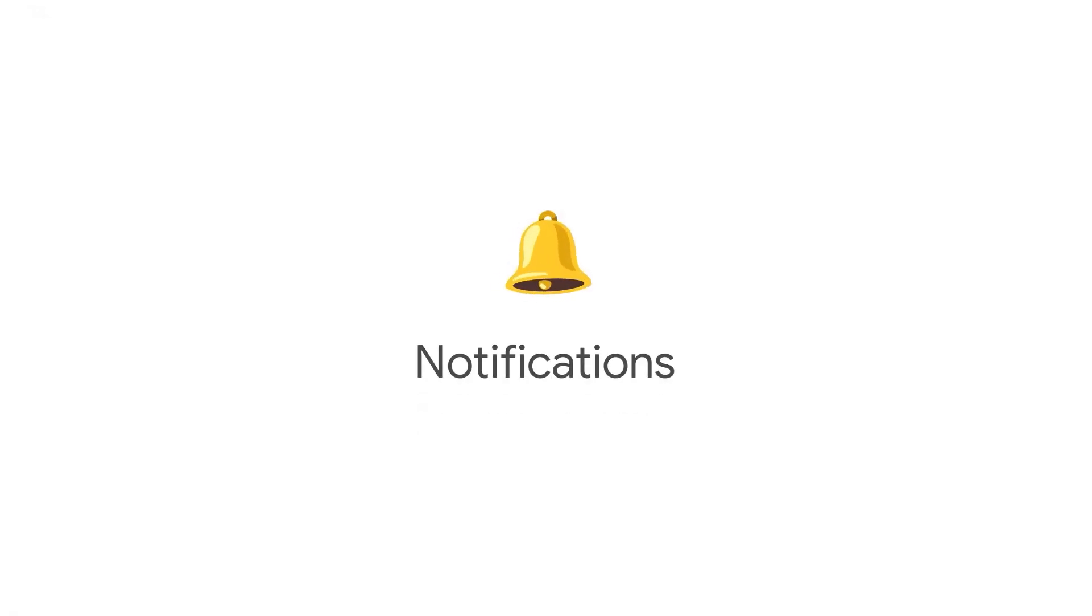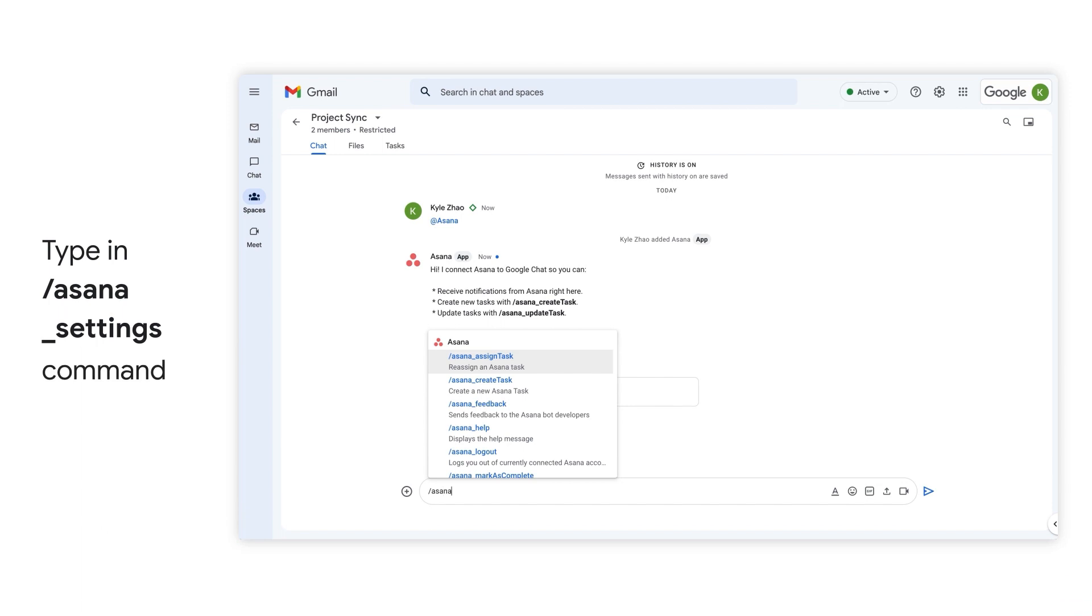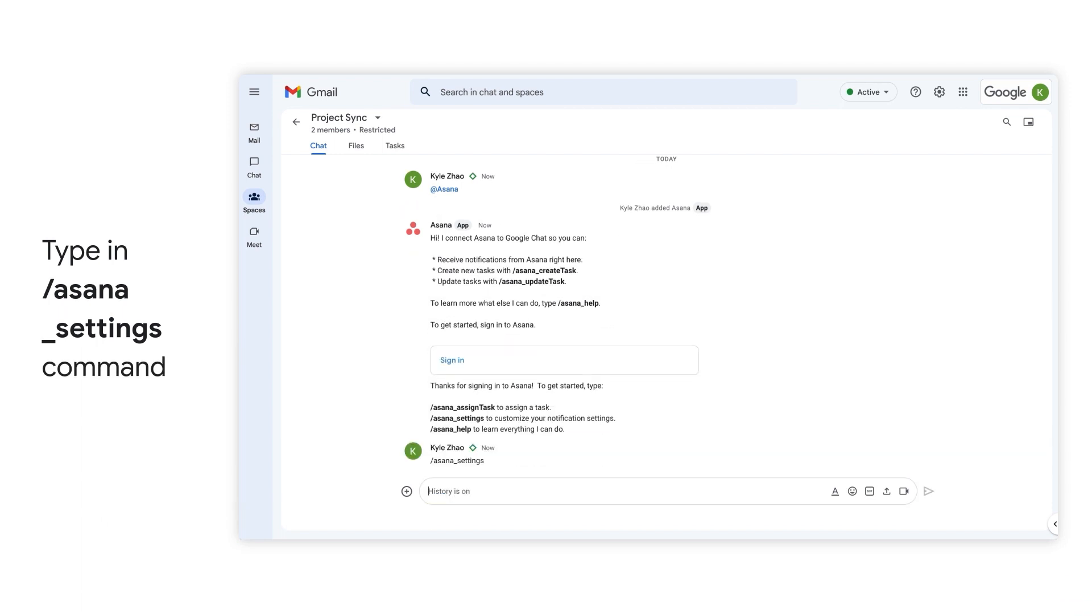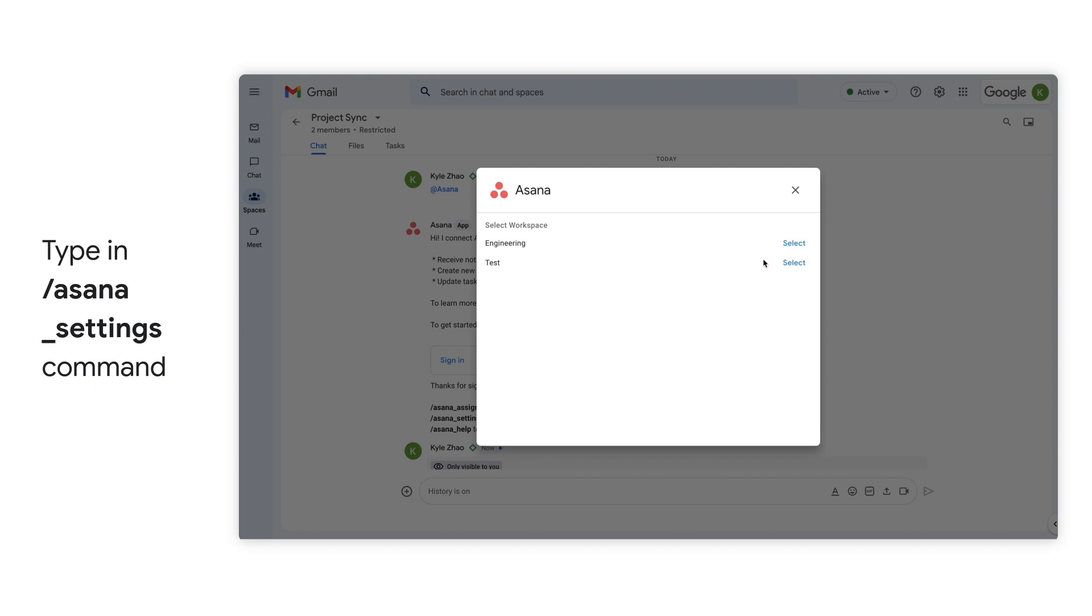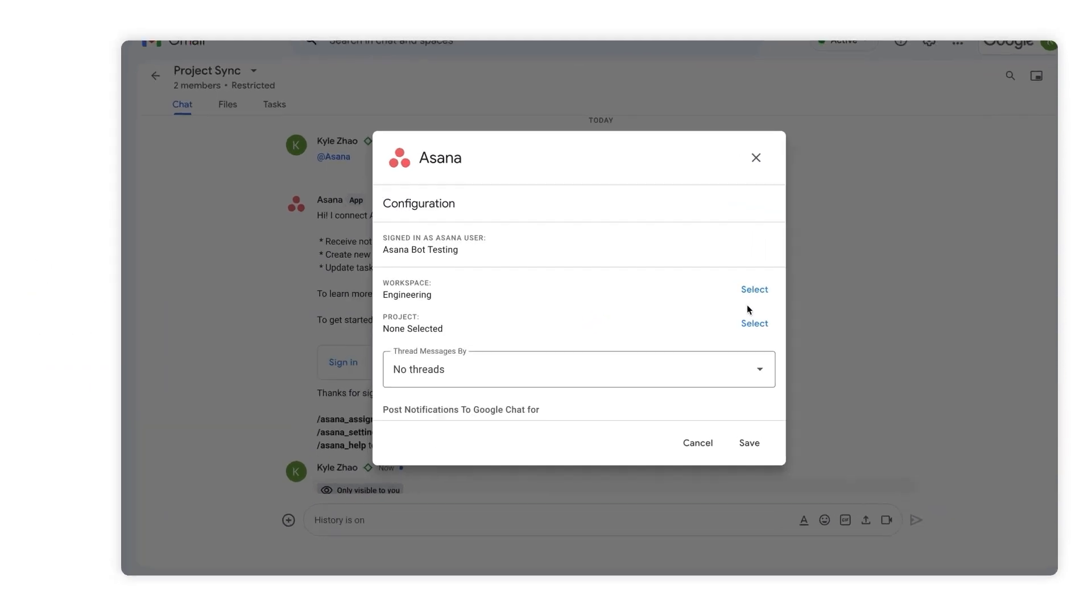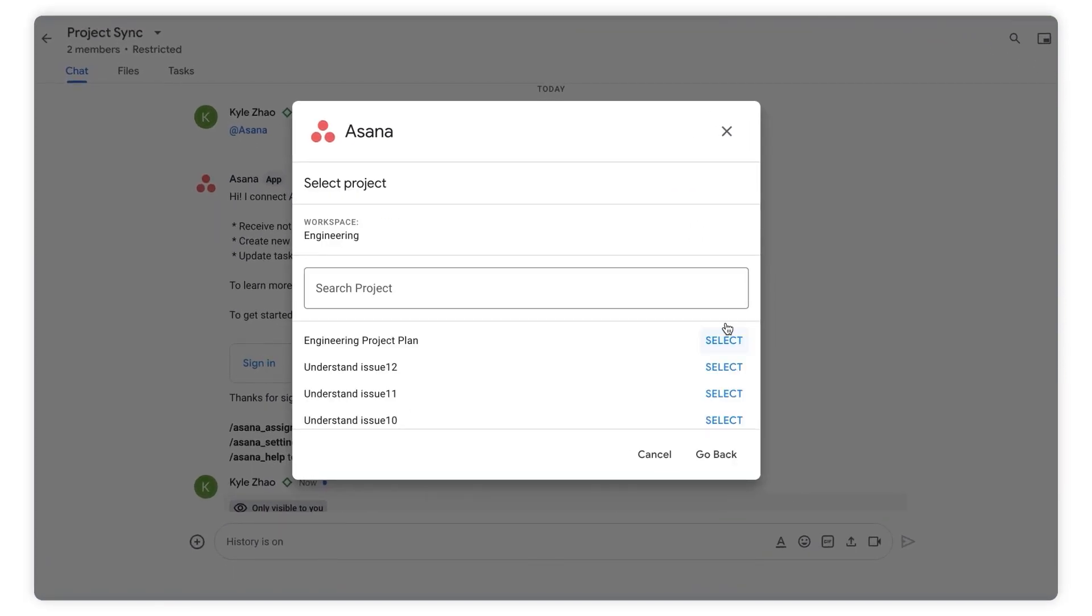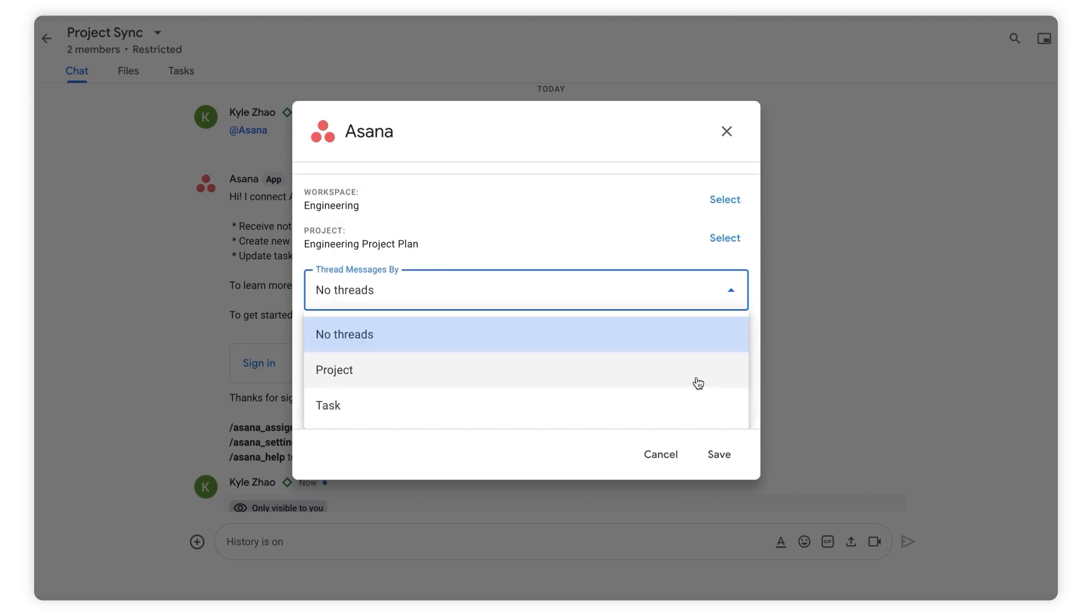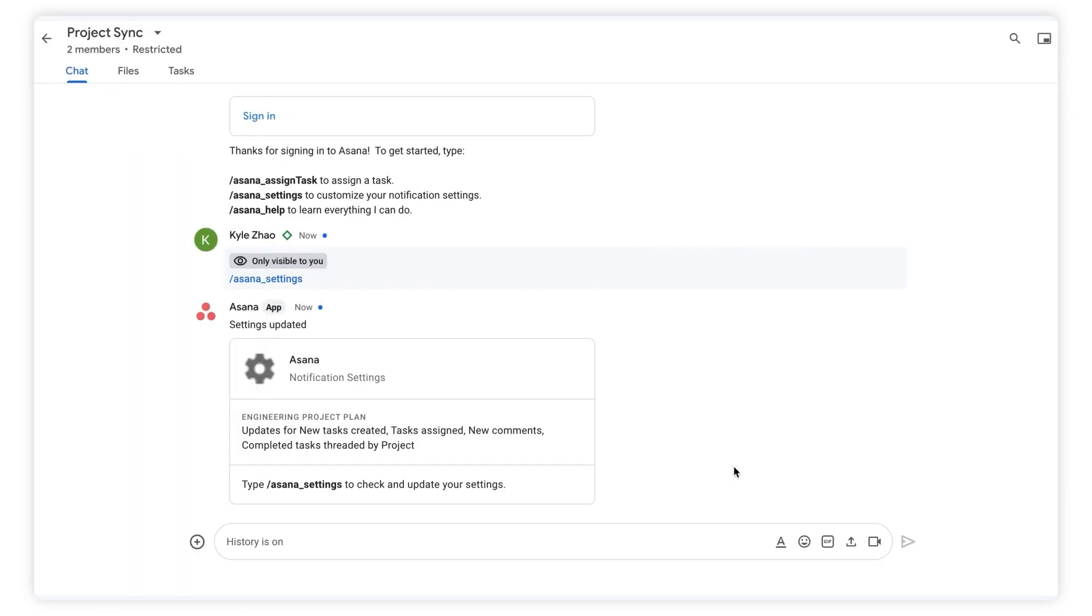Now that you're connected and back in Google Chat, next you will configure your notification settings by entering the command /asana settings. Here we'll select the Asana workspace, engineering in this case, then select project, and we'll just choose the first one, and we'll choose the notifications we want to receive, and then click Save.